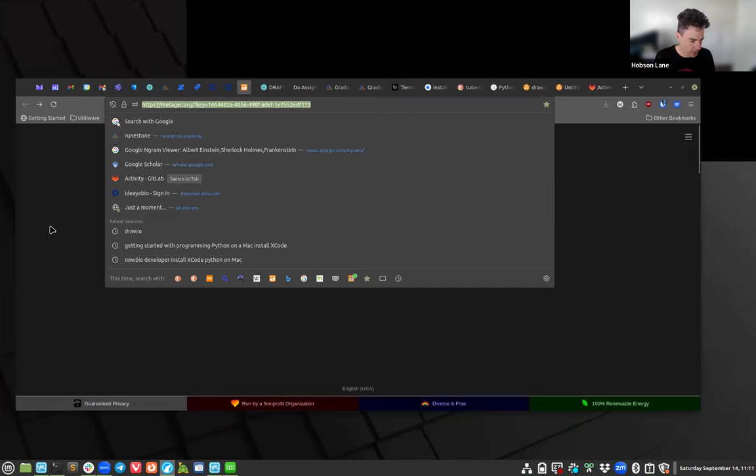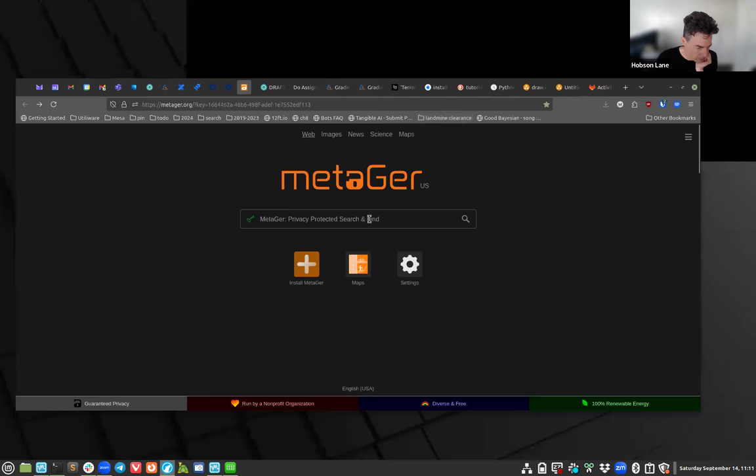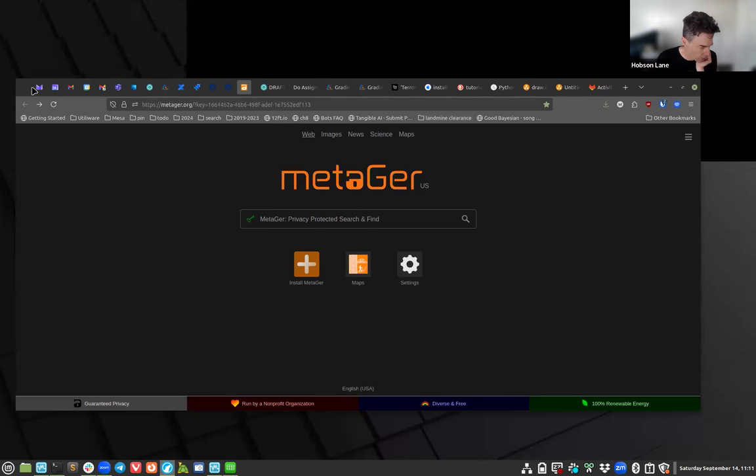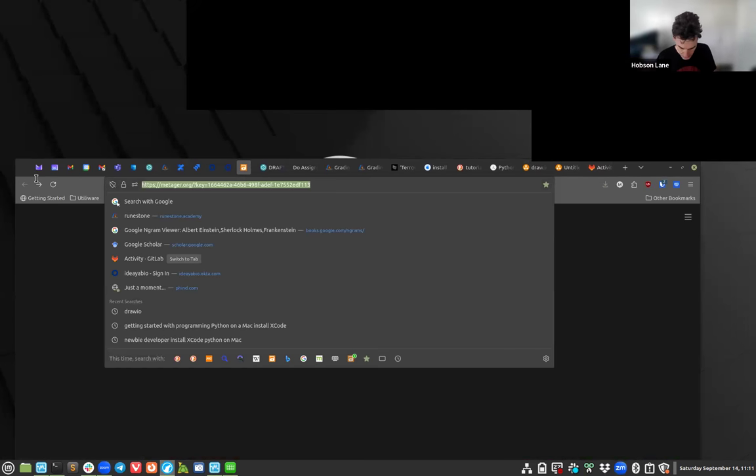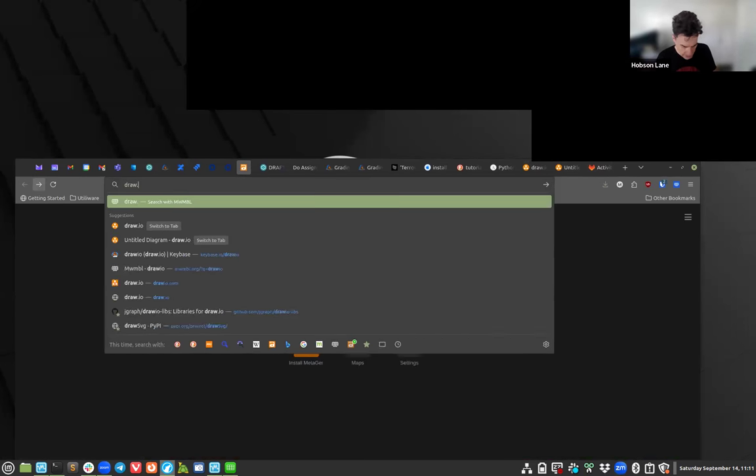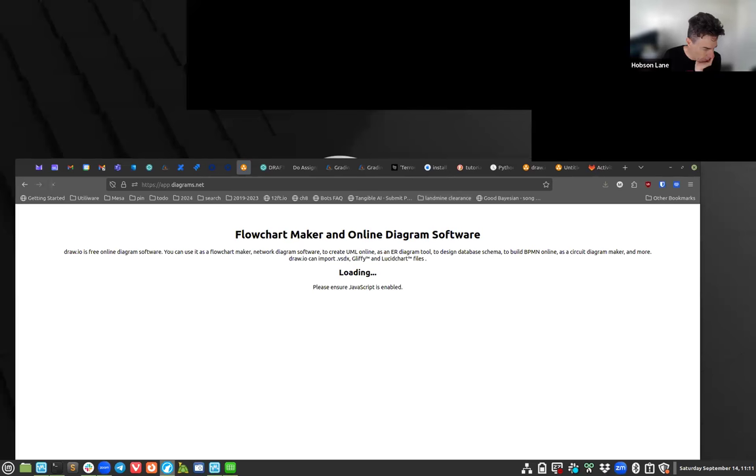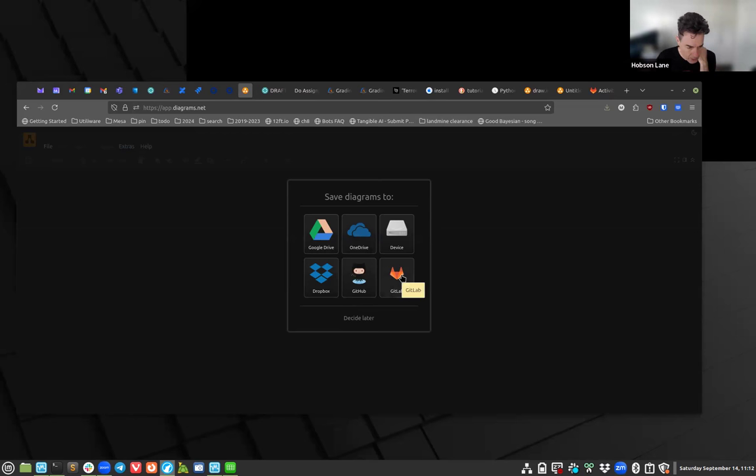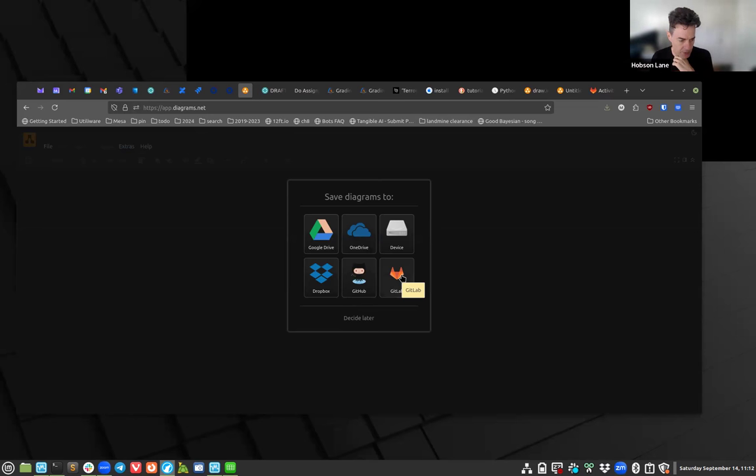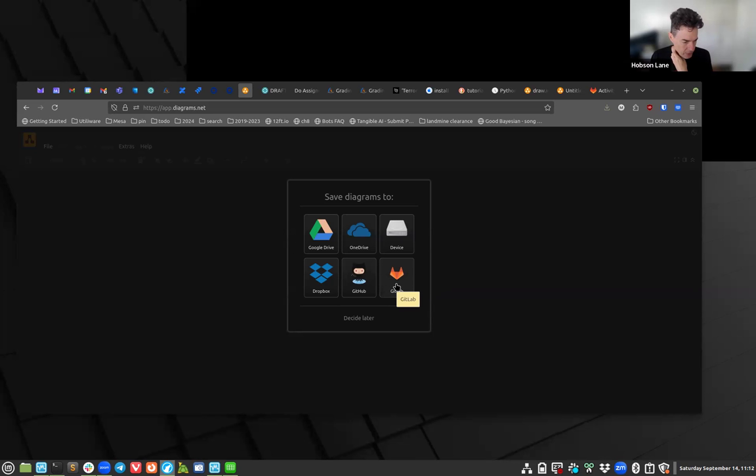First thing you want to do is in a search engine or in the address bar type draw.io and that will redirect from the draw.io domain name to diagrams.net. You can click decide later or you can click GitLab. You're going to need an account on GitLab anyway. I'm going to send you an invitation to your student.sdccd.edu email address, so if you have access to your student email address I'd suggest you use that to sign up on GitLab.